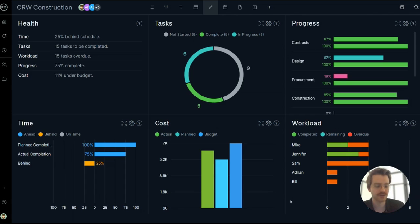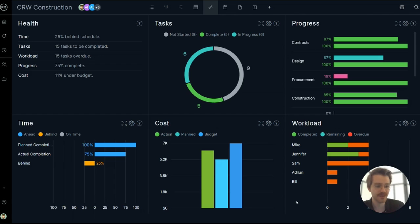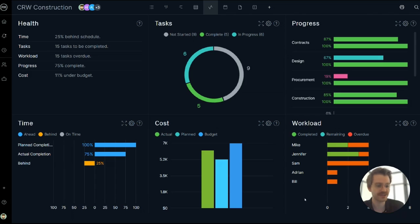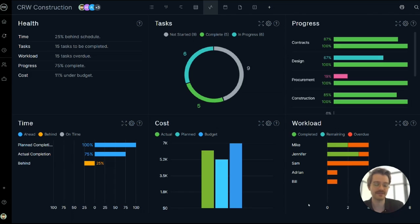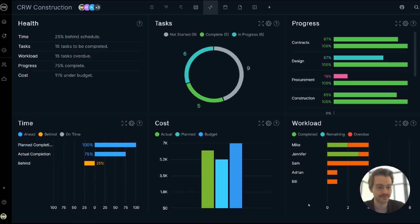Finally in the workload panel, it has your project team member names and whether or not they have any overdue tasks, remaining tasks, or completed tasks. This is very powerful in that I can quickly see Bill has an overdue task. Let me just send him an email and get him back on track.